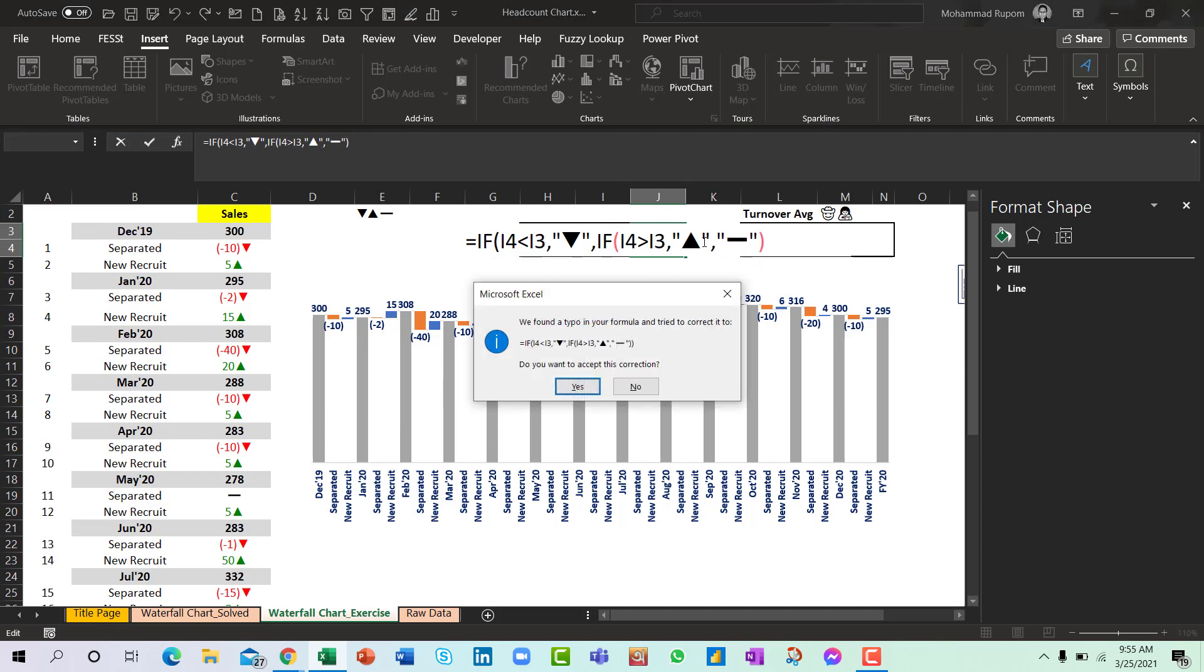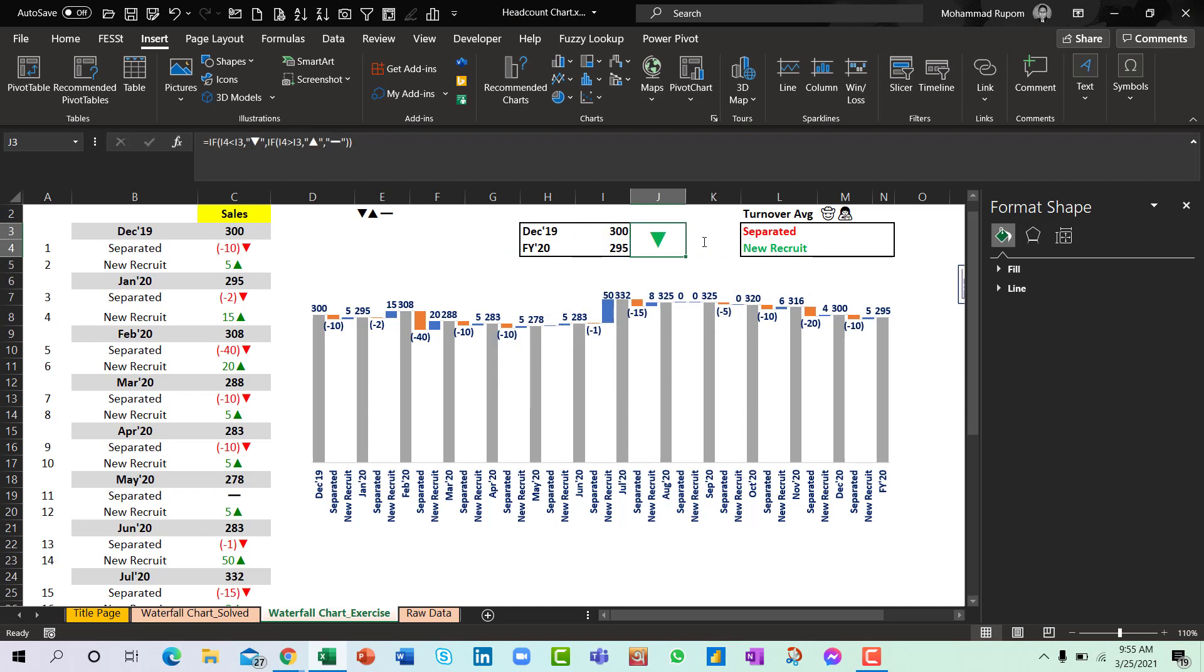So we can see that the numbers have decreased. So we have a down-sided arrow. And it's been color coded.